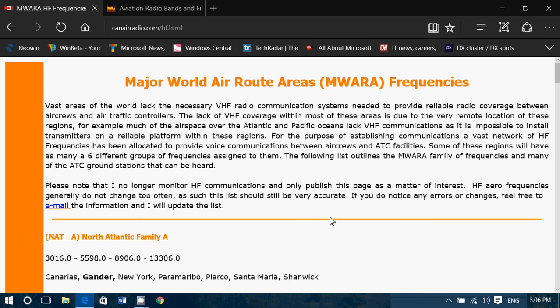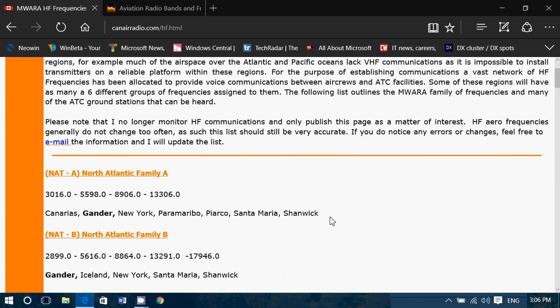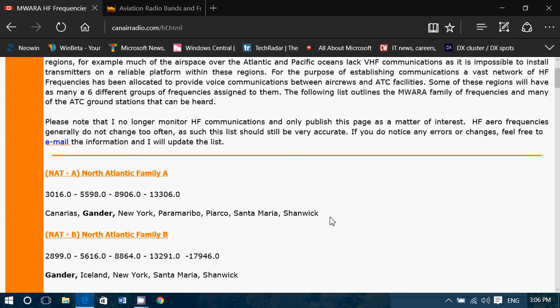One last thing — do it as soon as possible, because we know that in the next few years, aeronautical communications will be moved to a satellite system, and shortwave will slowly fade out. That means in five or ten years we probably won't have any more aircraft to listen to on shortwave. So now is the time — it's still very active, and if you just put your radio on one of these frequencies, you'll hear tons of communications from airplanes and airports around the world.